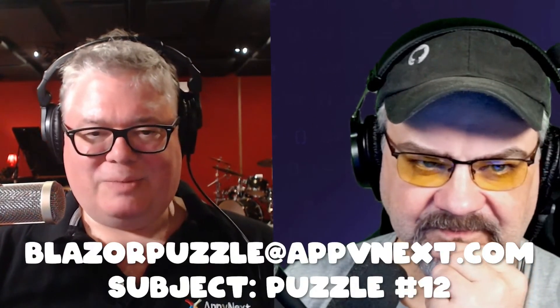So if you think you know the answer, please send an email to us, Jeff and myself, at blazerpuzzle@appvnext.com with the subject puzzle number 12. All right, and we will pick a winner from the right answers and we'll talk to you next week. I can't wait because I have a couple of ideas how I would solve this real quick. All right, we'll see you next time, take care friends, bye bye.